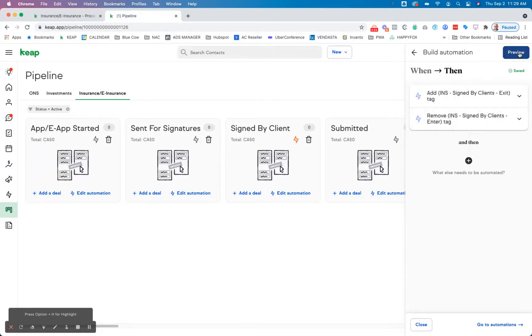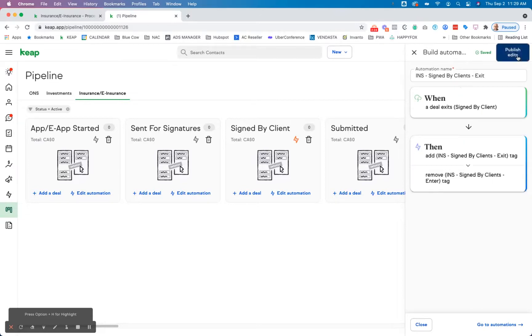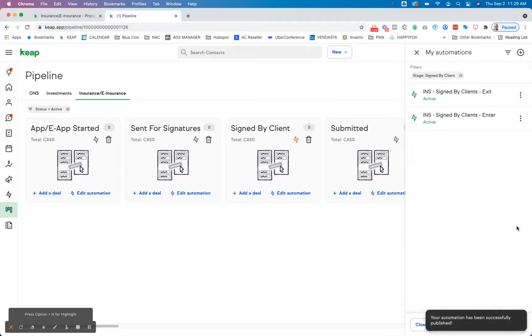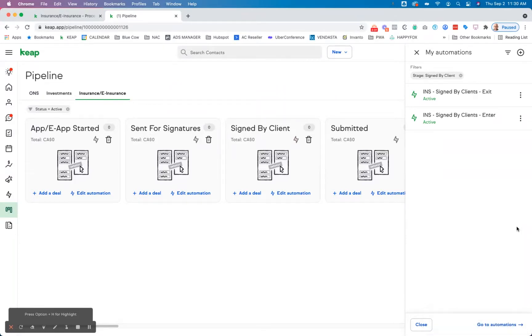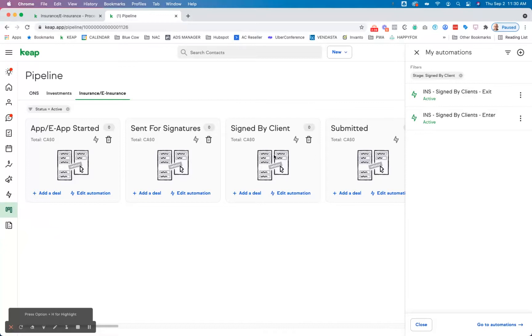Now, why do we want to do that? Well, we want to do that because it's called tag cleaning, and those enter and exit tags have no other purpose aside from firing automation in the advanced side. So it's important that you want to clean those up. So obviously if they move that stage, the enter one doesn't need to be on there.